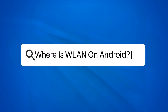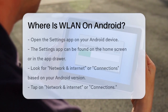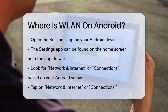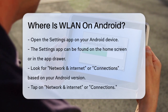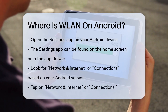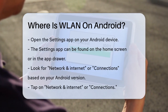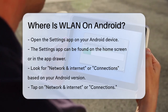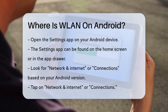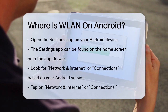Where is WLAN on Android? If you're wondering where to find the WLAN or Wi-Fi settings on your Android device, you're in the right place. Let's break it down step by step. First, you need to open your device's Settings app. This is usually found on your home screen or in the app drawer.